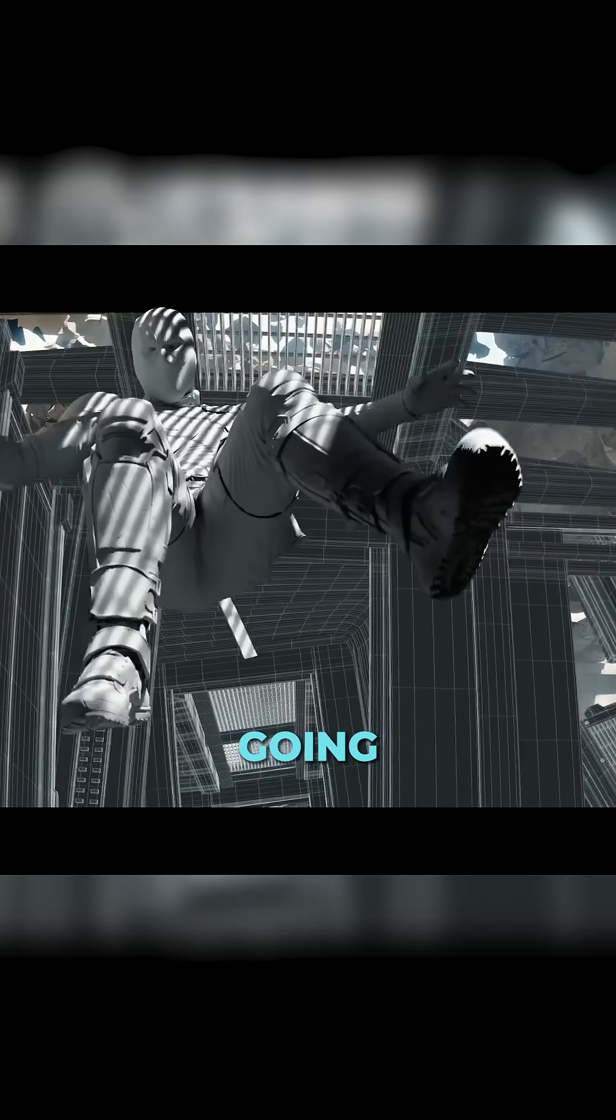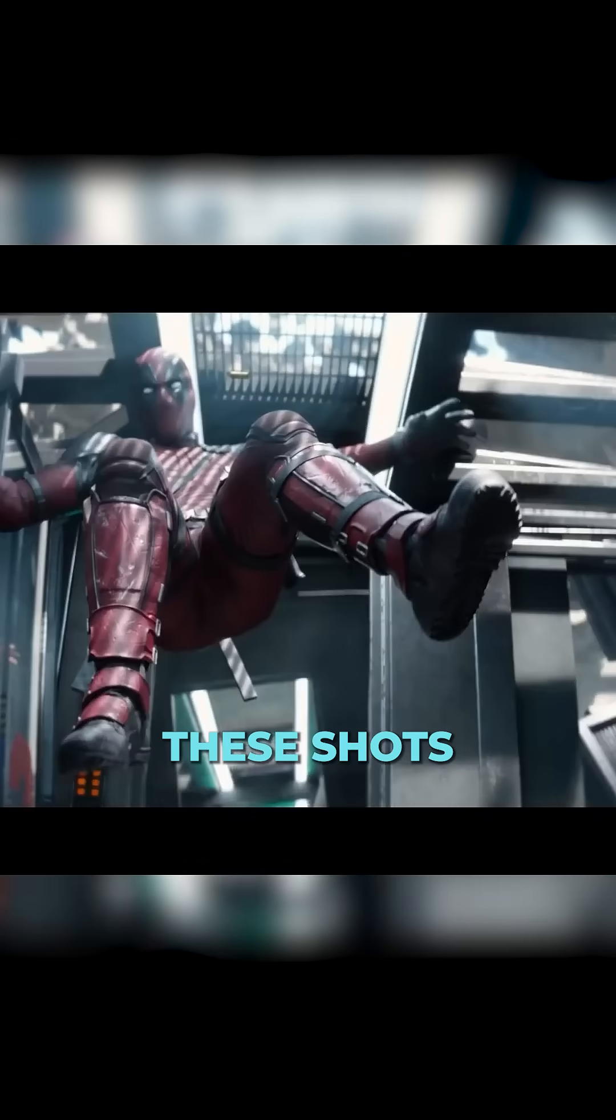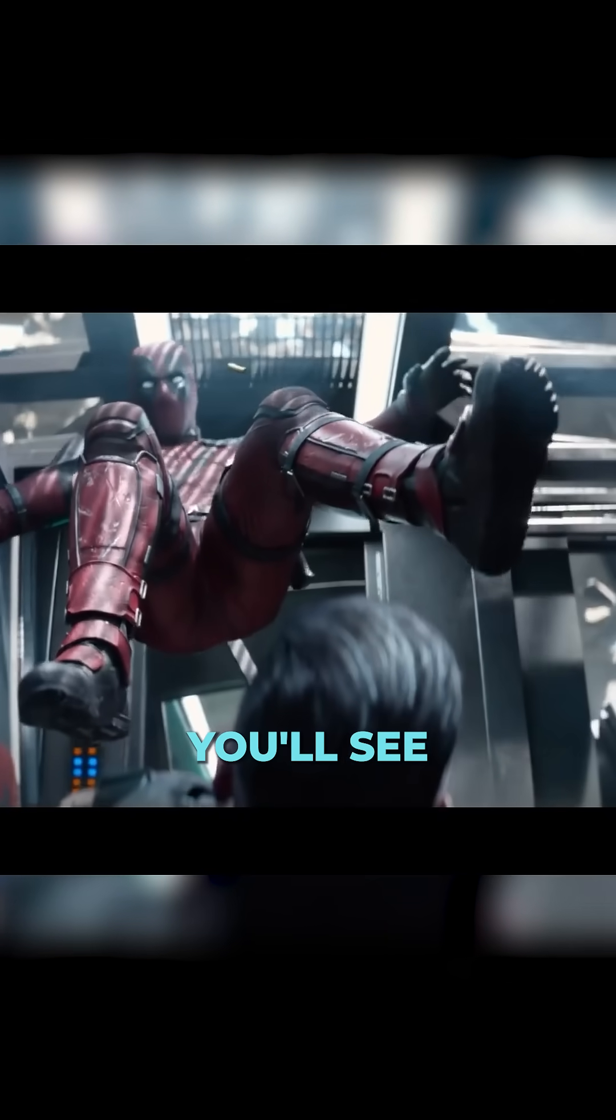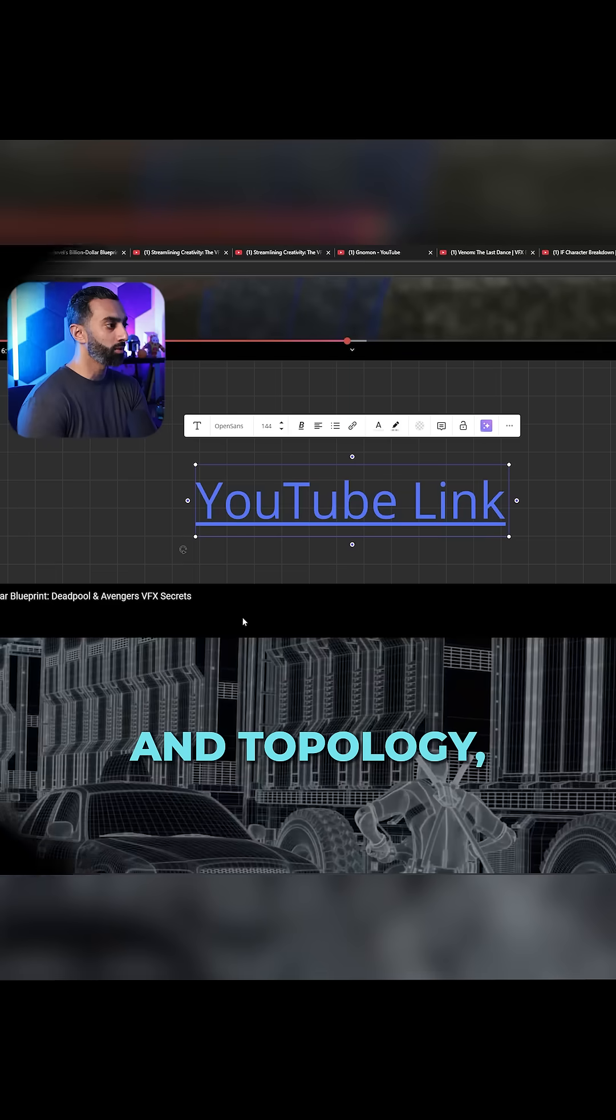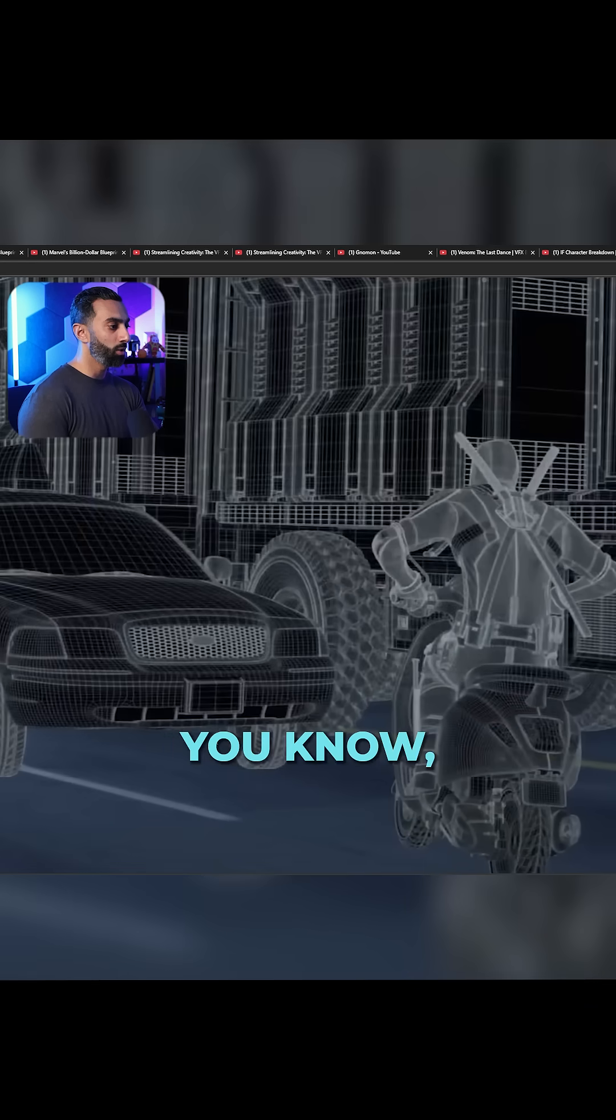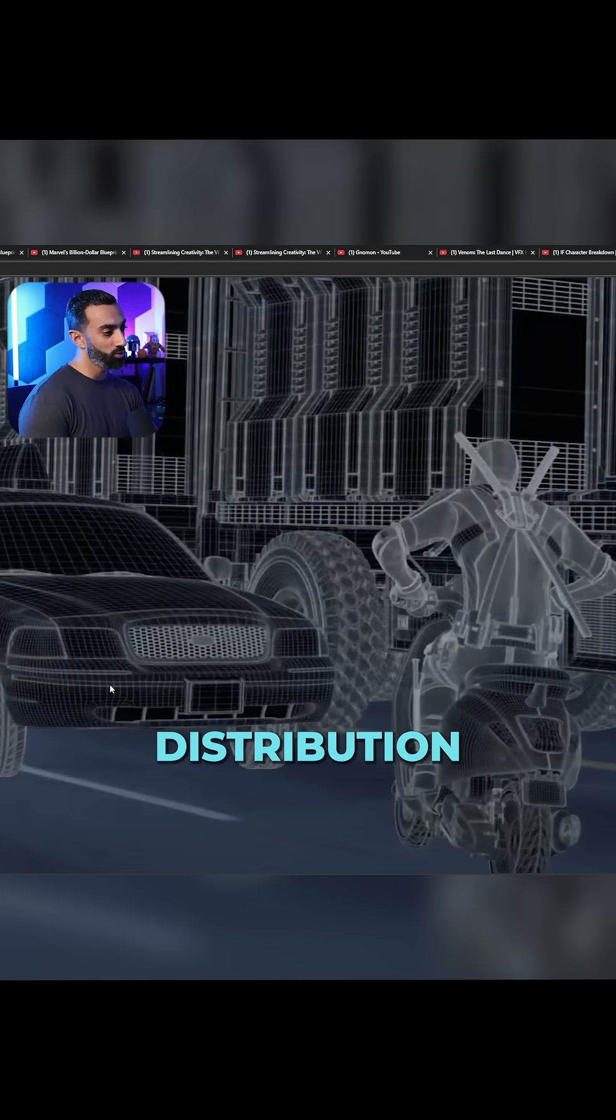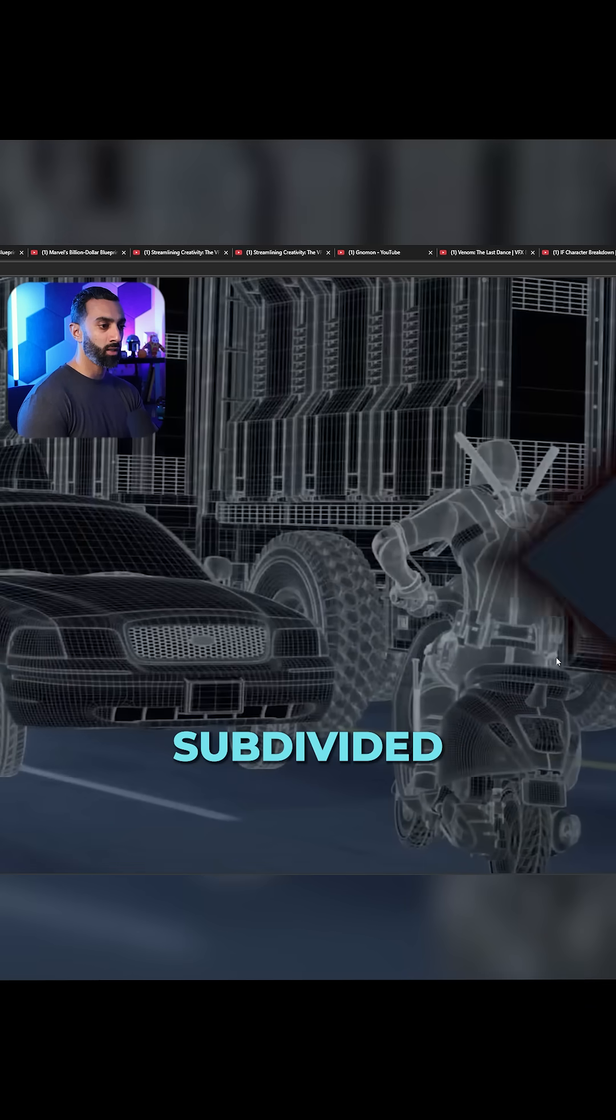So again, going through these shots, you'll see really great use of modeling and topology, making sure that you have a good, even distribution of edges. Things are subdivided.